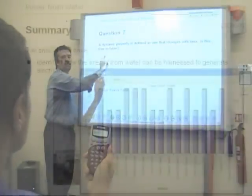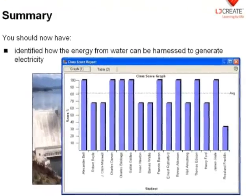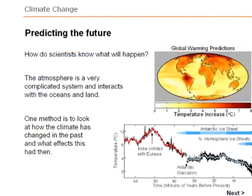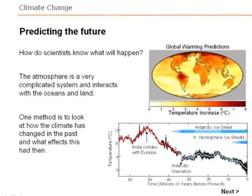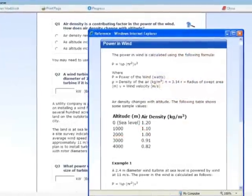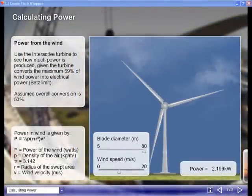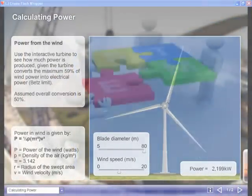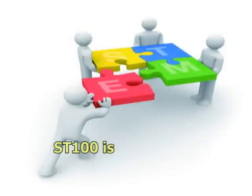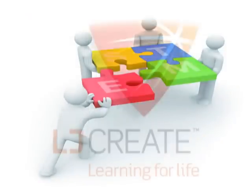This also saves valuable tutor time with automatic marking and reporting. Within the activities, students interpret scientific data and perform mathematical calculations in the context of energy production technologies. This approach makes ST100 a great application for a STEM program.